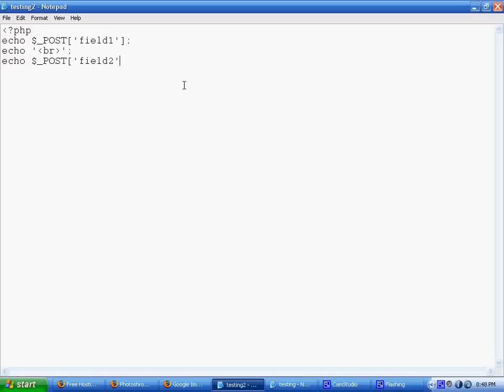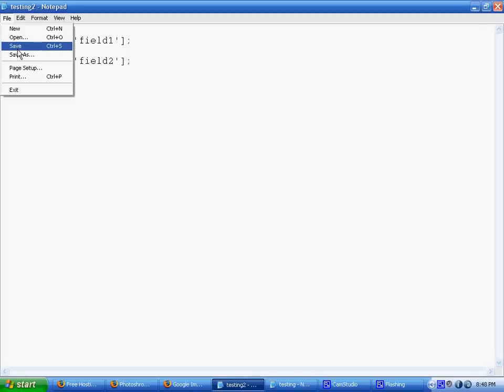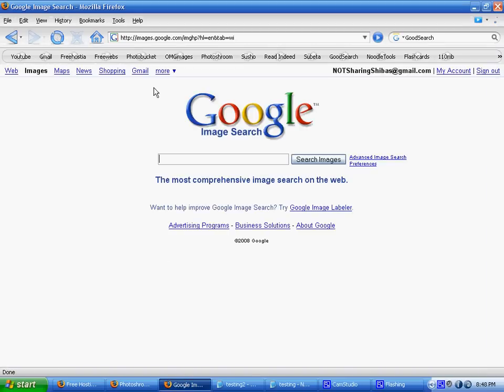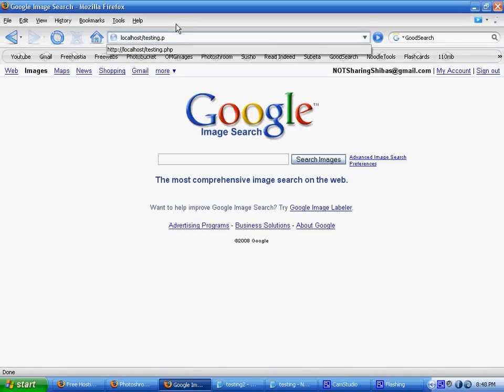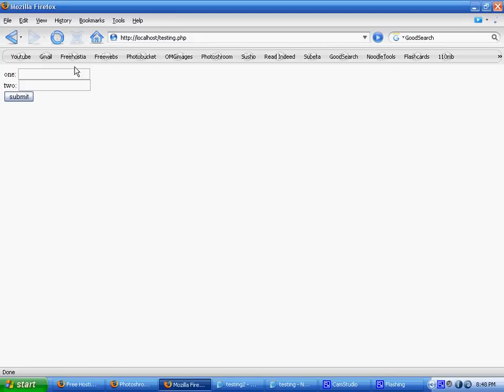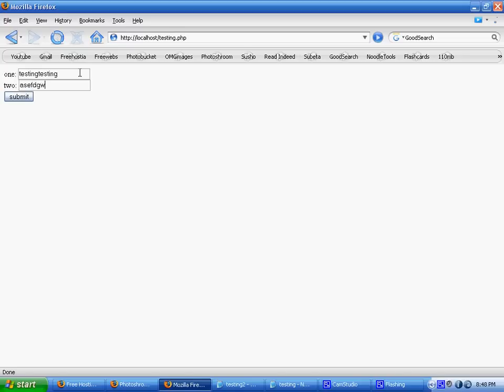So basically what will happen is when I'm going to save this first and go to localhost. Okay, so here's my first page. When I enter something in here, so in the first one I'm just going to enter testing, testing. In the second one I'm just going to enter like this.